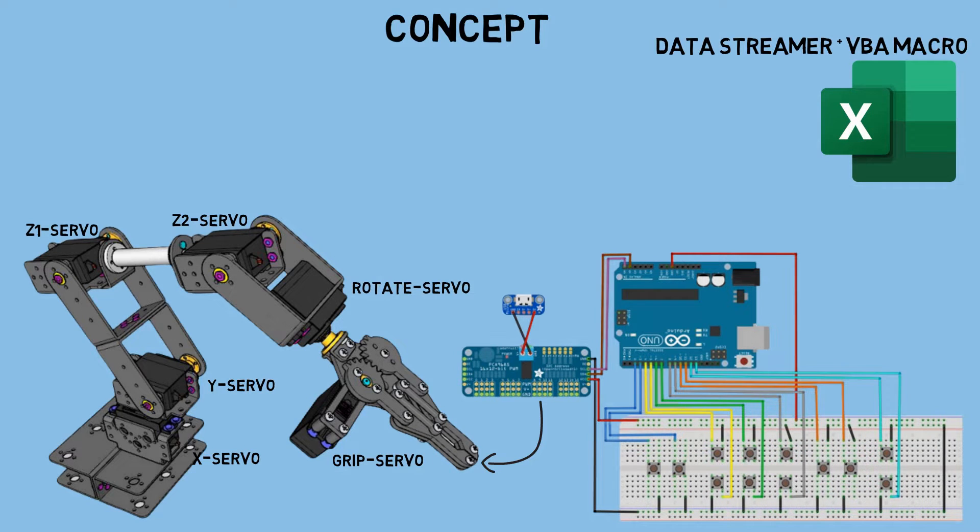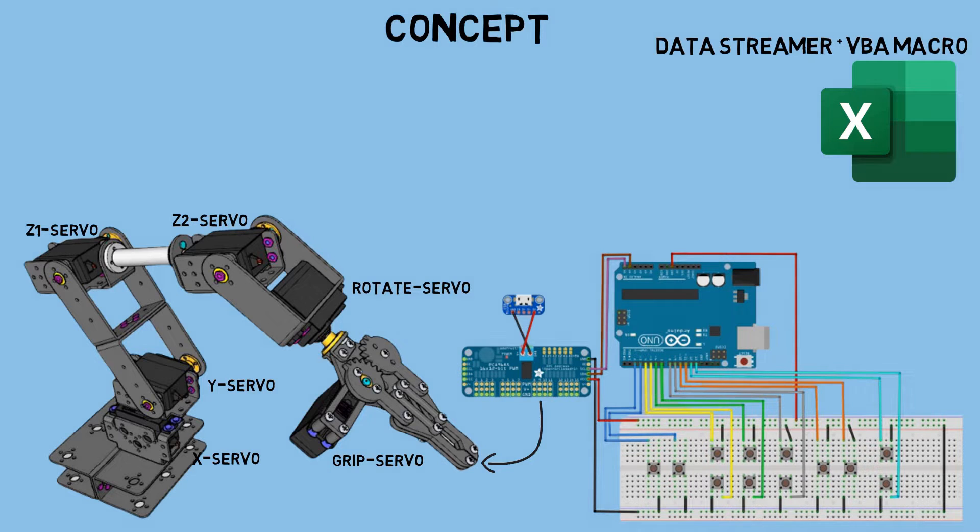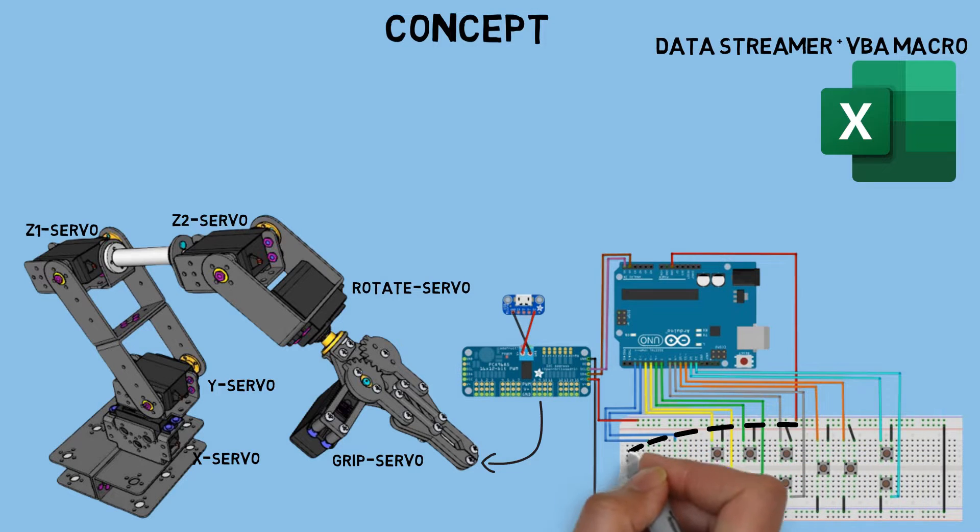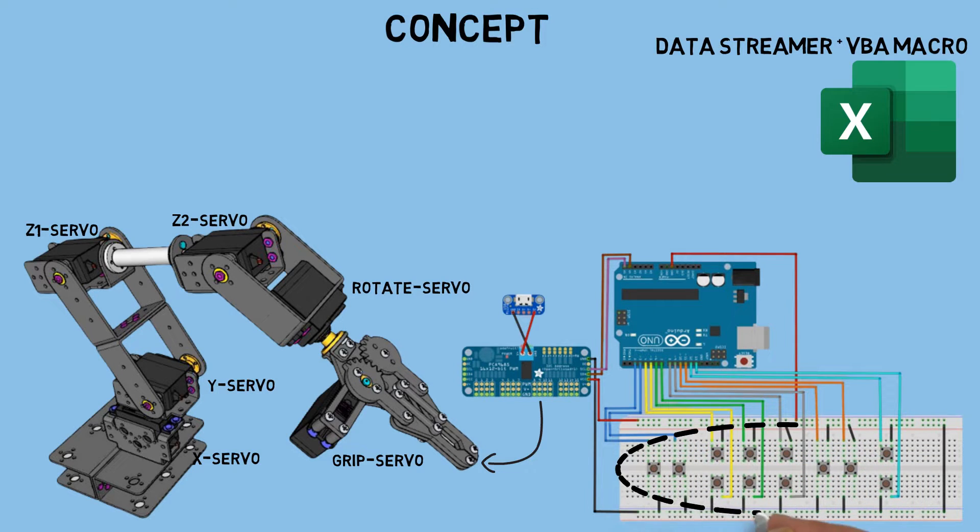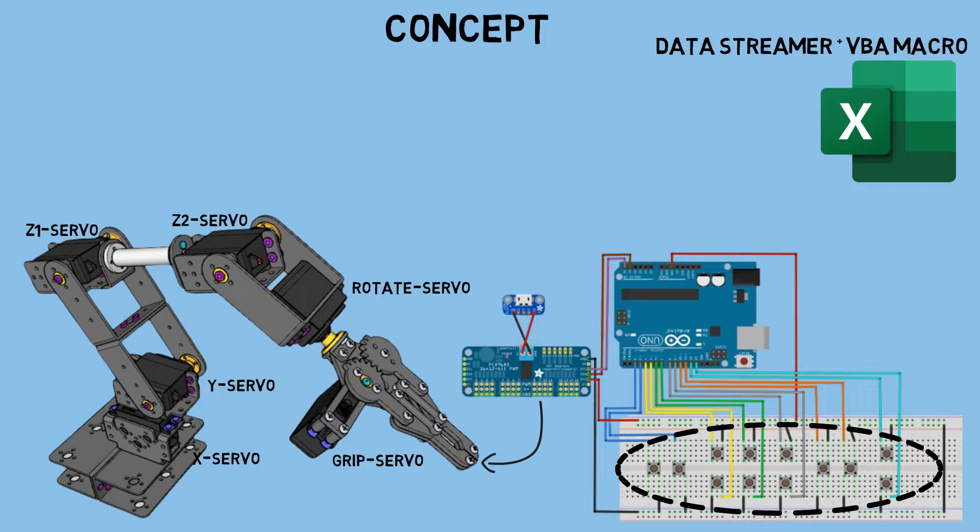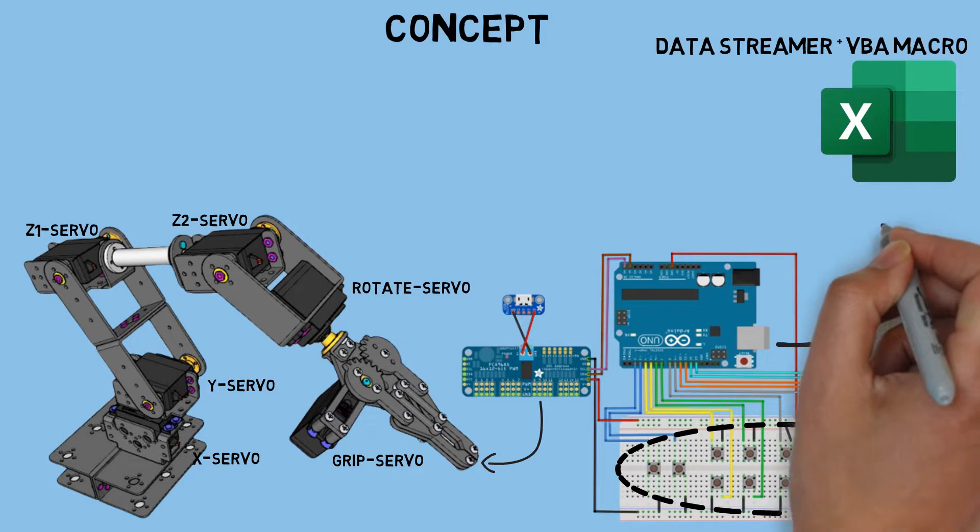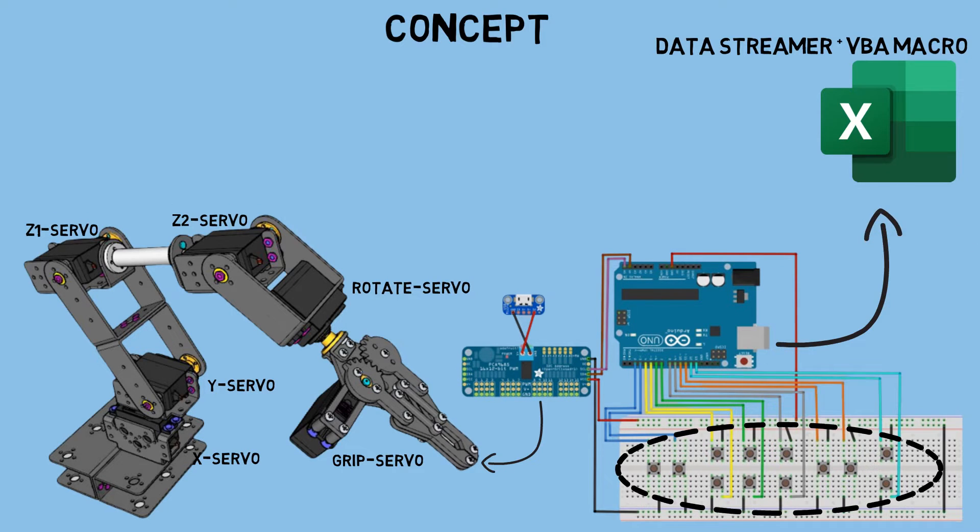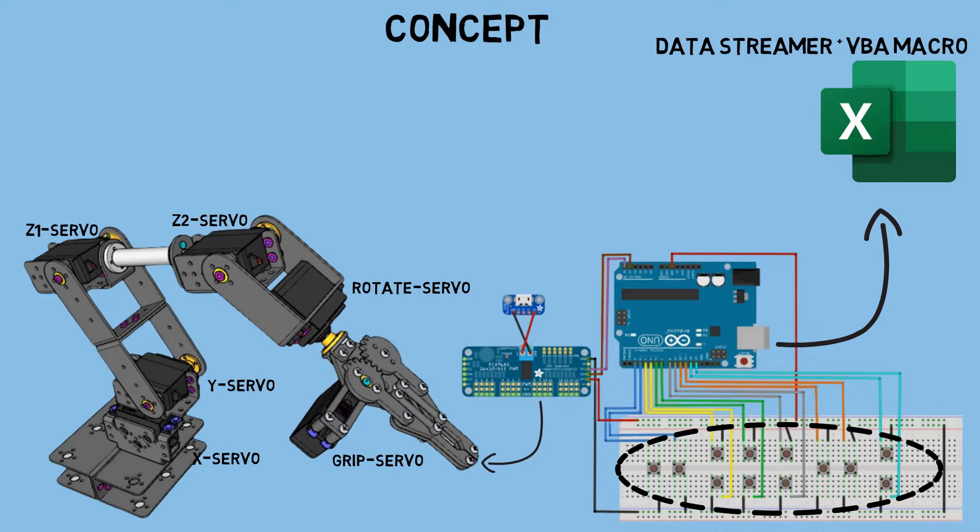Please refer to my previous video for details on how to install the data streamer in Excel. Every time we move the robot using the buttons, the position data for each servo motor is transmitted to Excel via serial communication and received by Excel. We will use this data for the robot teaching process.